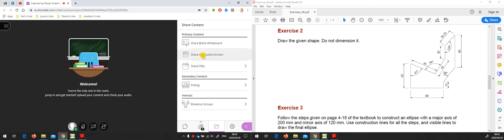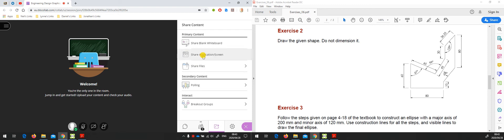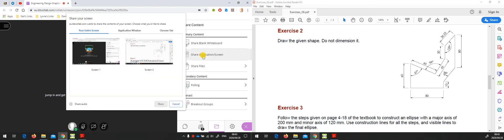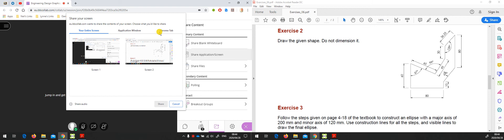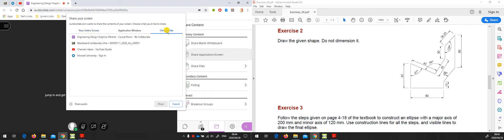When I click on share application screen, I get three basic options: your entire screen, the application window, or a Chrome tab. I could go to the Chrome tab and it shows the four tabs currently open in Chrome, so I could share a specific tab if I wanted to.